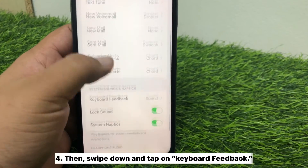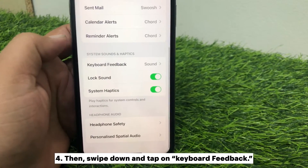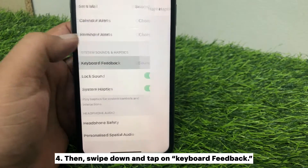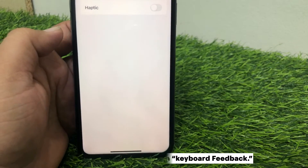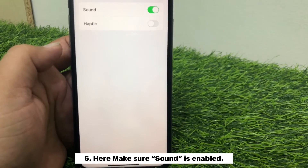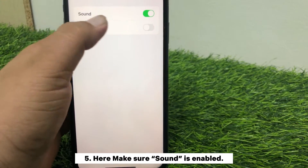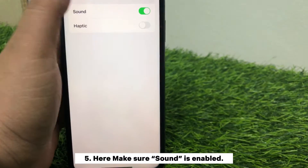Then swipe down and tap on Keyboard Feedback. Here, make sure Sound is enabled.